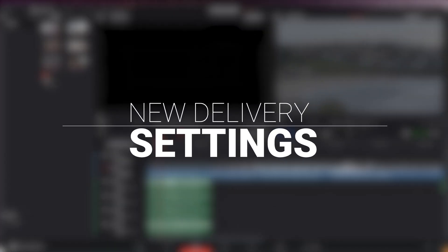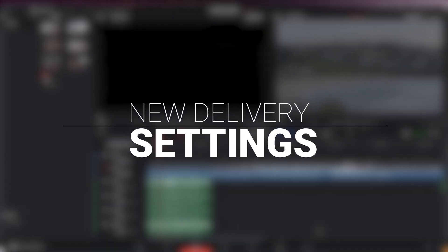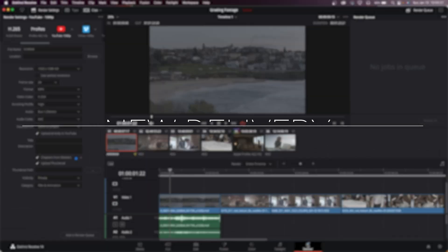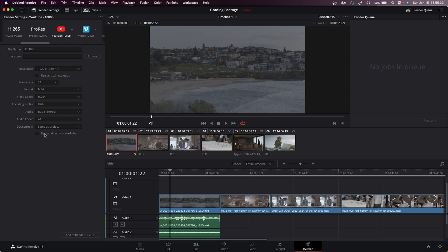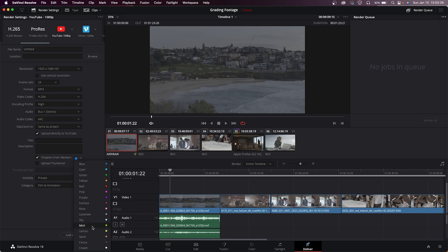All right, speaking of delivery options as well, there are additional settings when delivering to YouTube. If we make our way to the Deliver page and then scroll over to your YouTube preset here at the top, that's always been there. But if you scroll down, there are some more options here than before. You can also set chapters here from markers and set the markers you want to use.